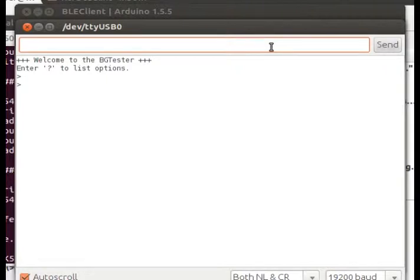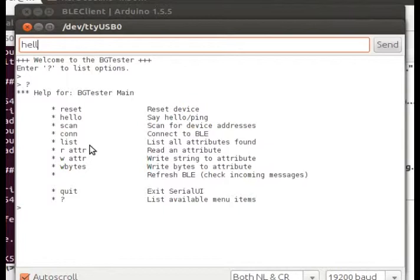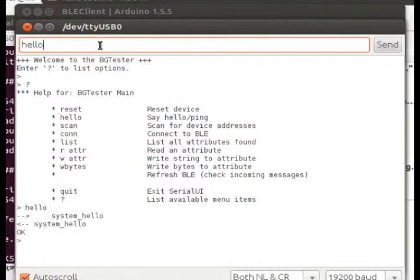Here's the Arduino Serial Monitor interface. Entering a question mark will list the available Serial UI commands. The hello command is just a way to ping the BLE device and verify that it's powered up and we can interact with it. Huzzah!